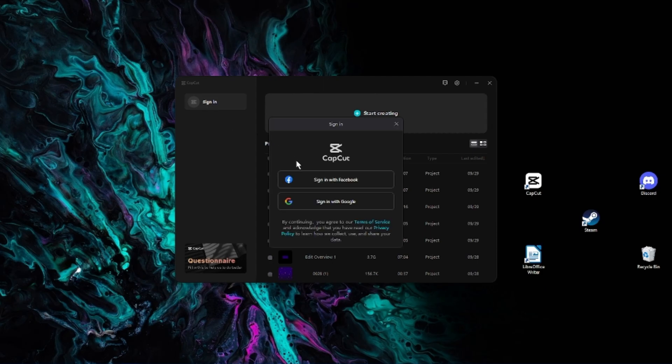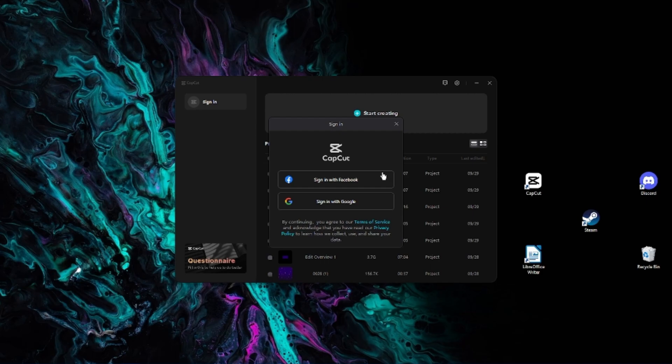Once you do, you'll be prompted with two choices: Facebook or Google sign-in. I personally use the Google sign-in and I haven't used the Facebook one, but I'm assuming it will work just the same.